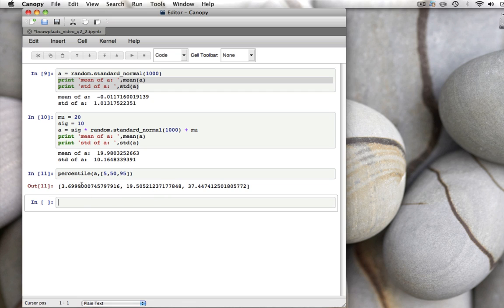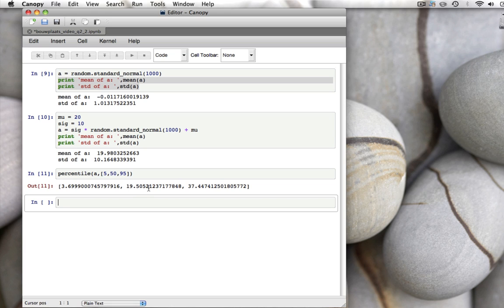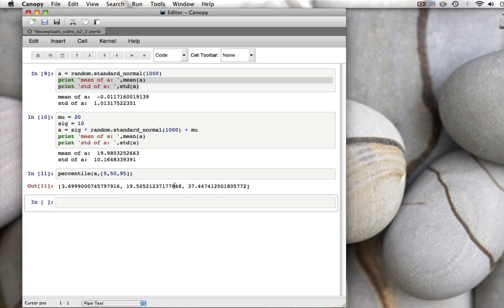What do these mean? Well, the 5 percentile means that 5 percent of all the data in A, so that's 5 percent of 1000 numbers, fall below 3.7. Fifty percent of the data falls below 19.5. So 19.5 is the median of the data. And 95 percent of the data falls below 37.4. Which means that if we talk about the 90 percent interval around the median, that runs from 3.7 to 37.4. Because 90 percent of the data falls between the 5 percentile and the 95 percentile.